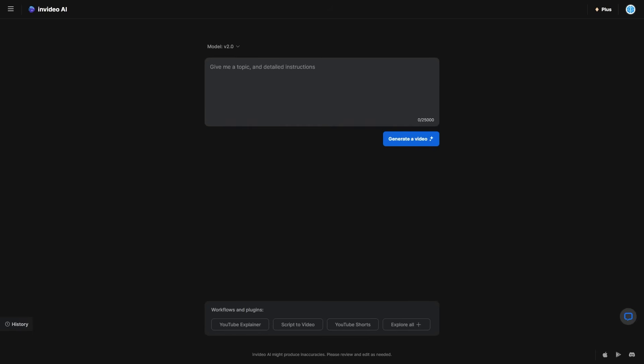Video editing is about to change once again because InVideo AI has upgraded their model to version 2, and version 2 is far superior than anything else available currently. This makes for a very interesting demonstration of exactly how you can generate your own AI-generated videos with just simple natural language text prompts, and I'm going to show you guys how to get into everything.